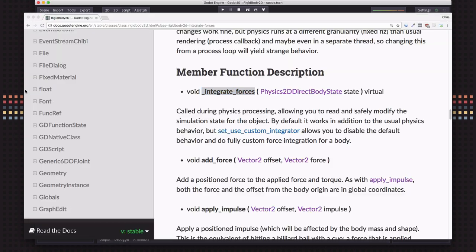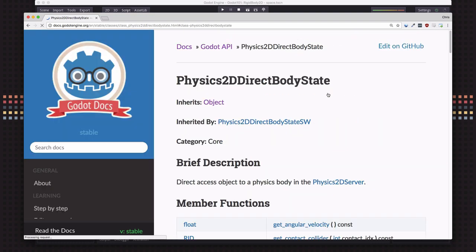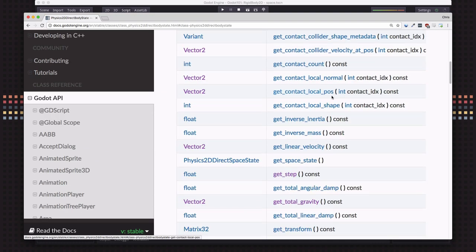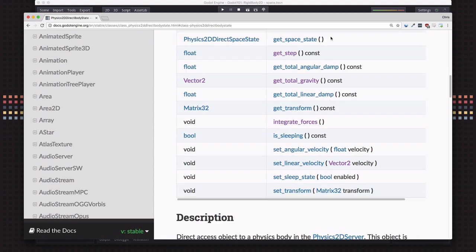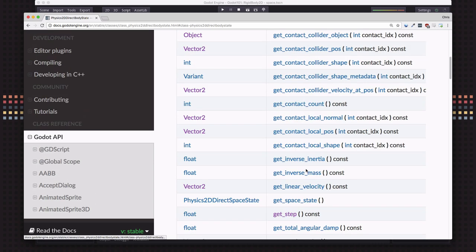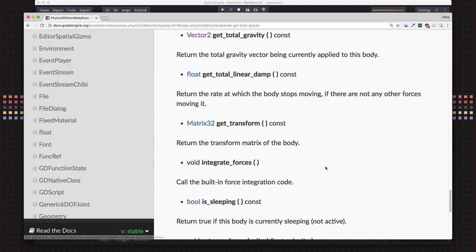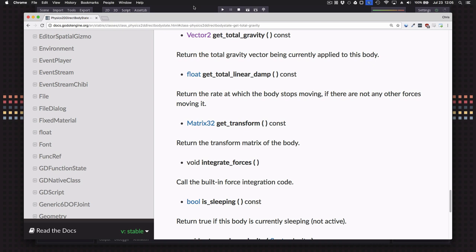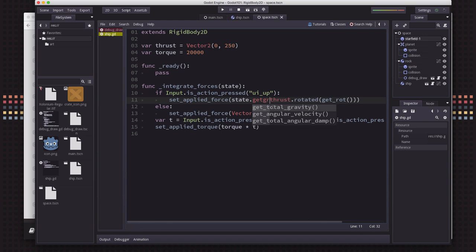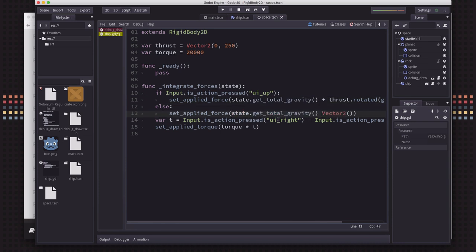So when we use integrate forces, we get the body's state. And if you look at that, that's got a lot of information about all the current state of the body. And the one we are interested in is what's the total gravity vector that is currently being applied to the body. So if we go over here, we just want to add state dot get total gravity to our thrust. And we also want to add that to the force when we are not thrusting. Okay, so our gravity will always apply.